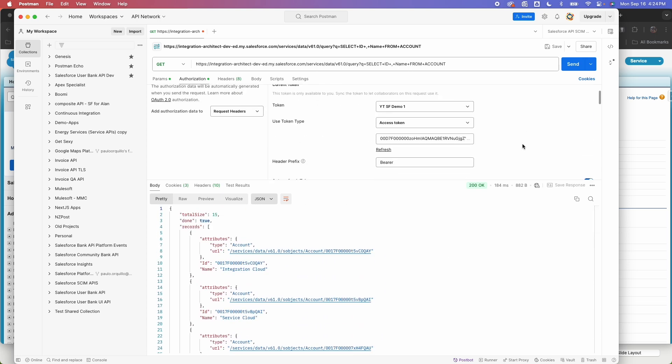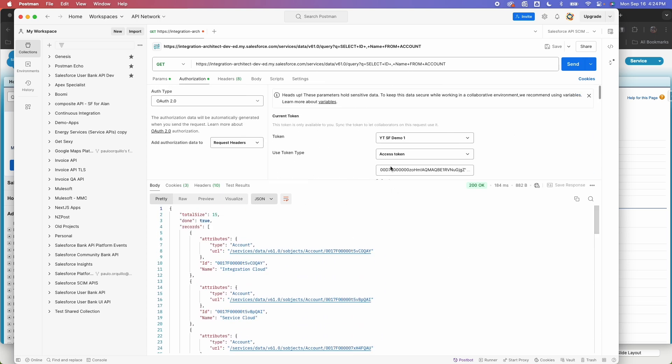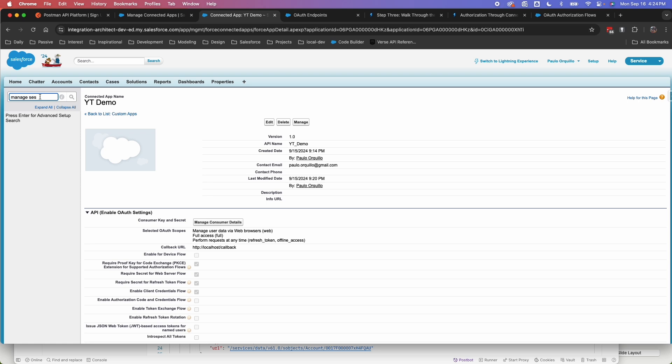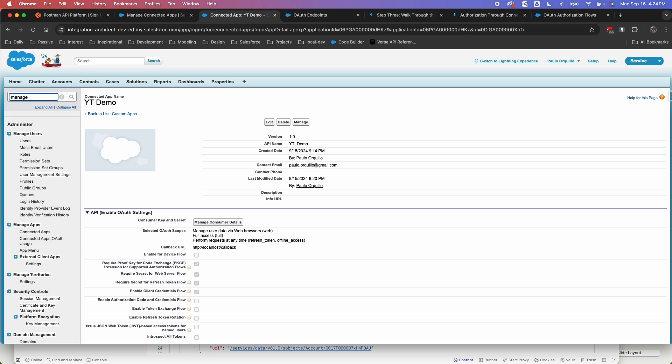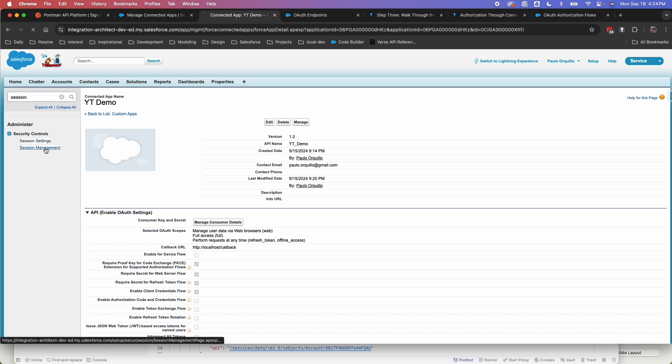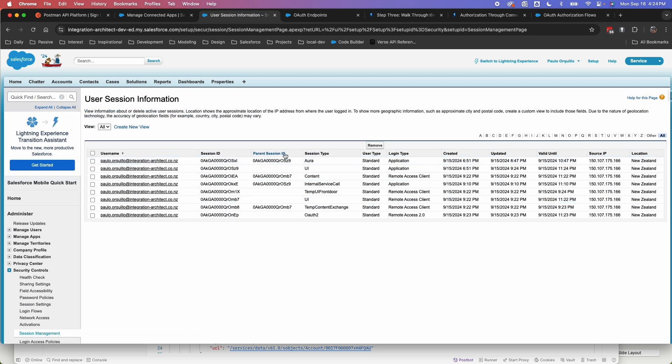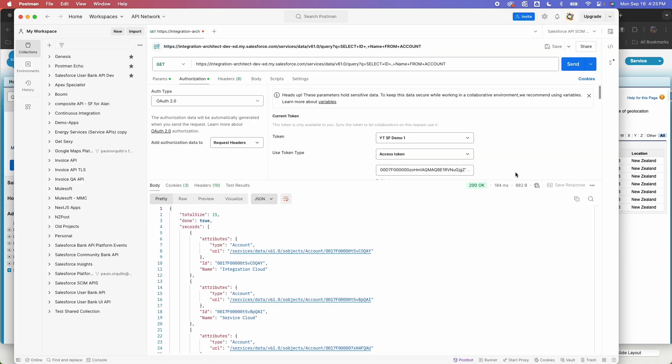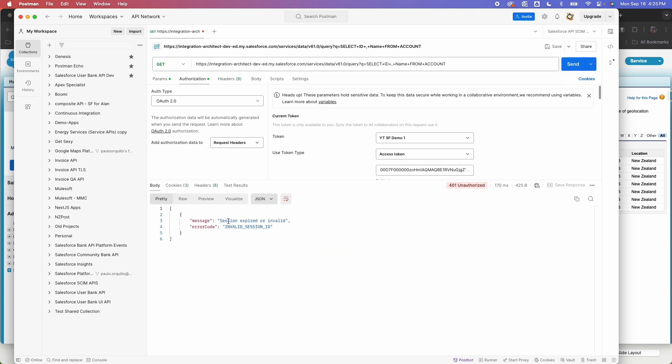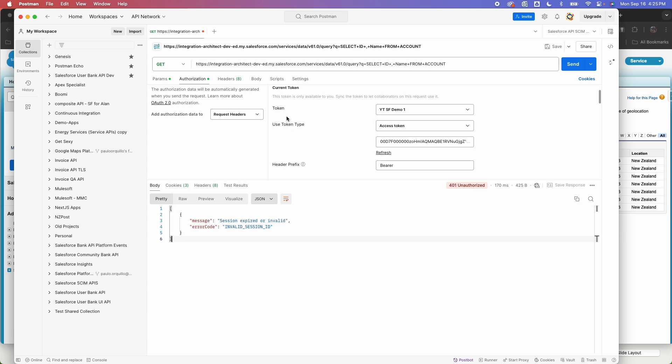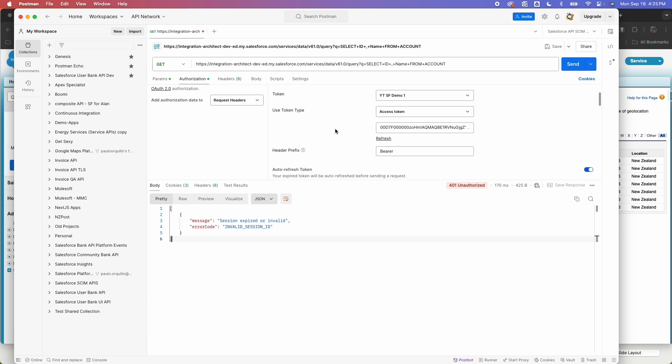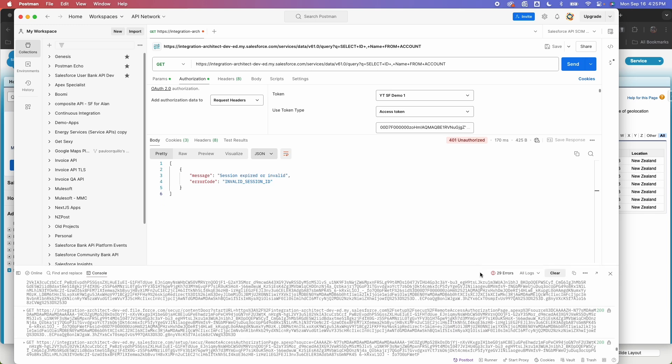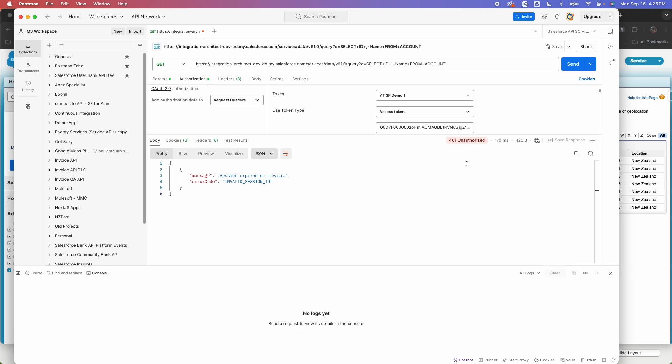Let me go back here and just quickly go under manage session, session management. And here I have this session active from OAuth2. So I'm going to go ahead and remove this session. So this would invalidate that session. And if I go back to Postman and try to hit this server again, I'm going to get a message invalid session ID. So the session is invalid. So what we could do here on the current token that we have, we could refresh the token.